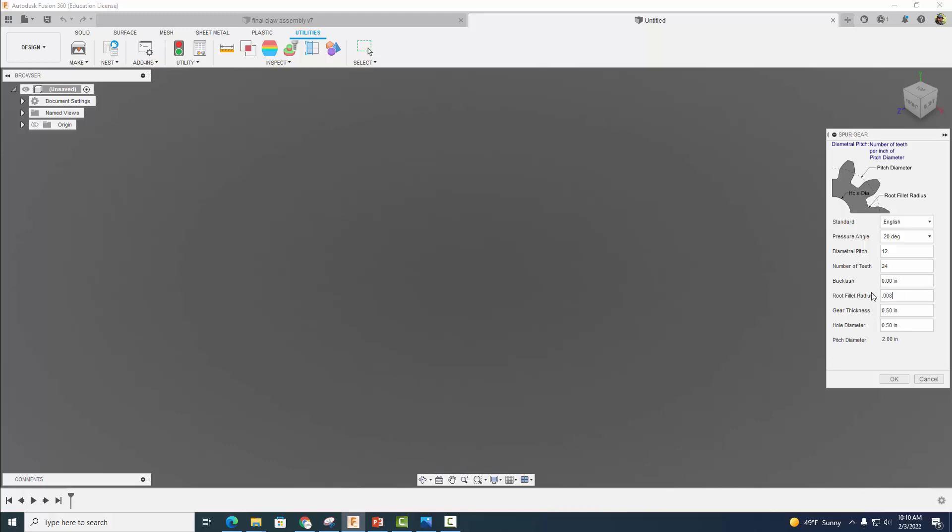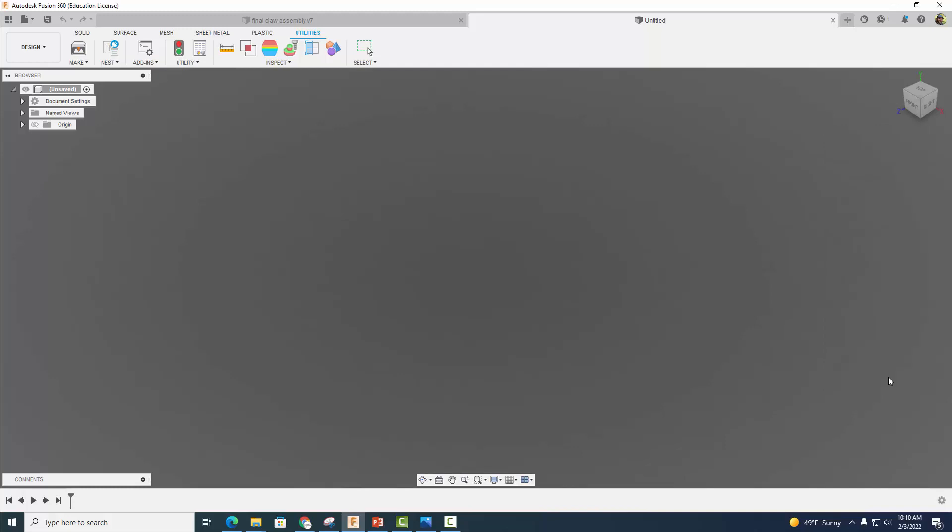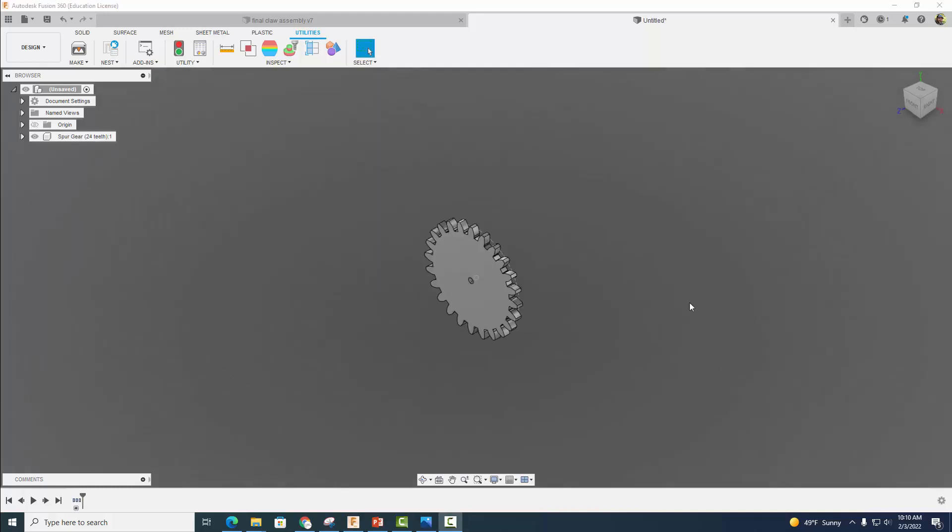Gear thickness, one eighth, just like all of our other parts, 0.125 inches. And then for our hole diameter, we want that to be 0.11 inches. Let's go ahead and select OK. And here's our gear, but we're not quite done yet.